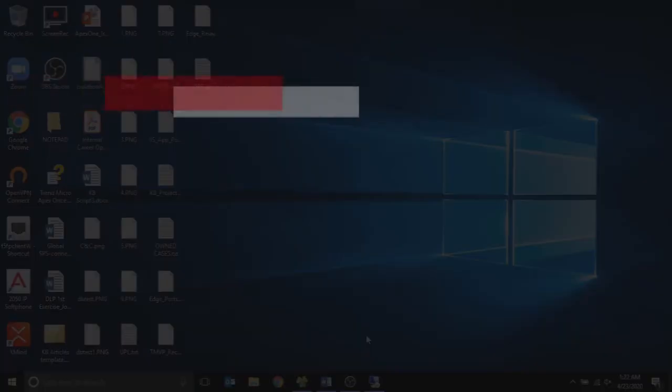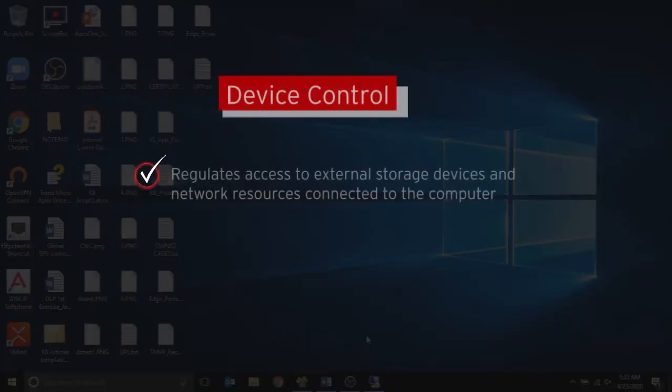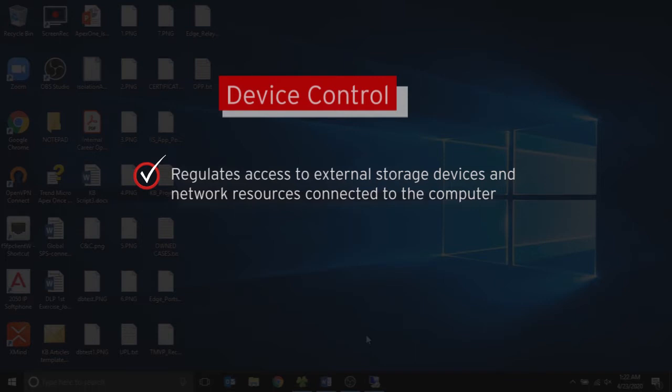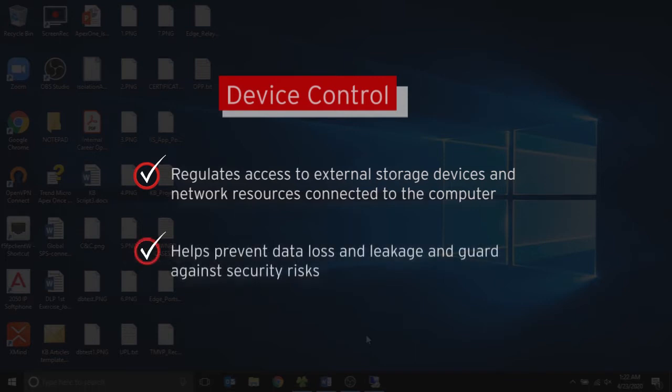Device control regulates access to external storage devices and network resources connected to the computers. Device control helps prevent data loss and leakage, and combined with file scanning helps guard against security risks.